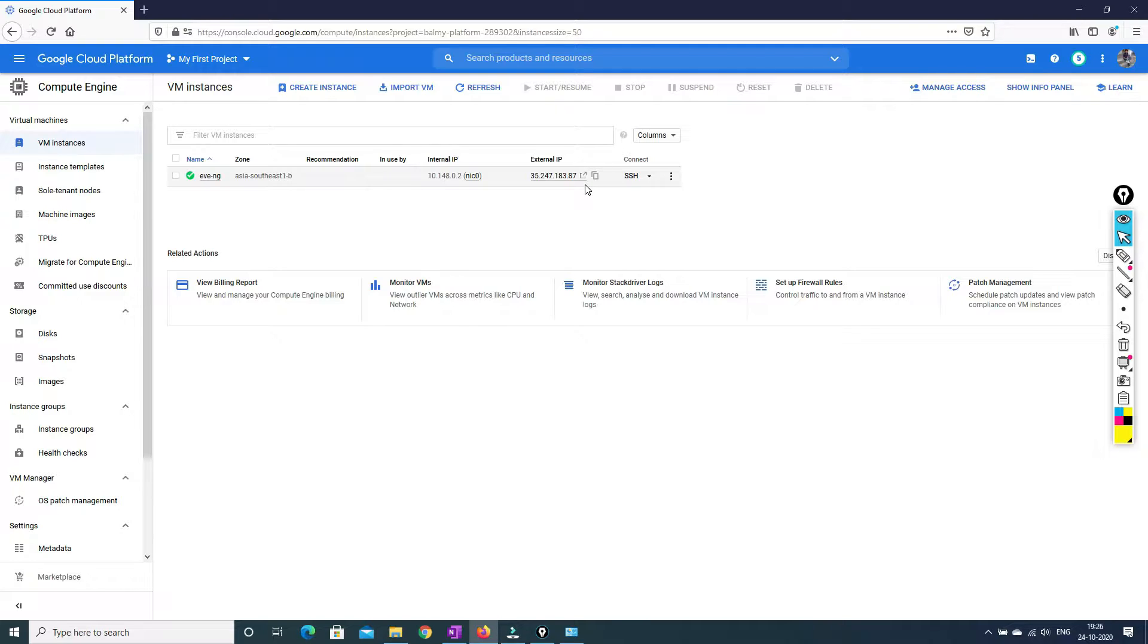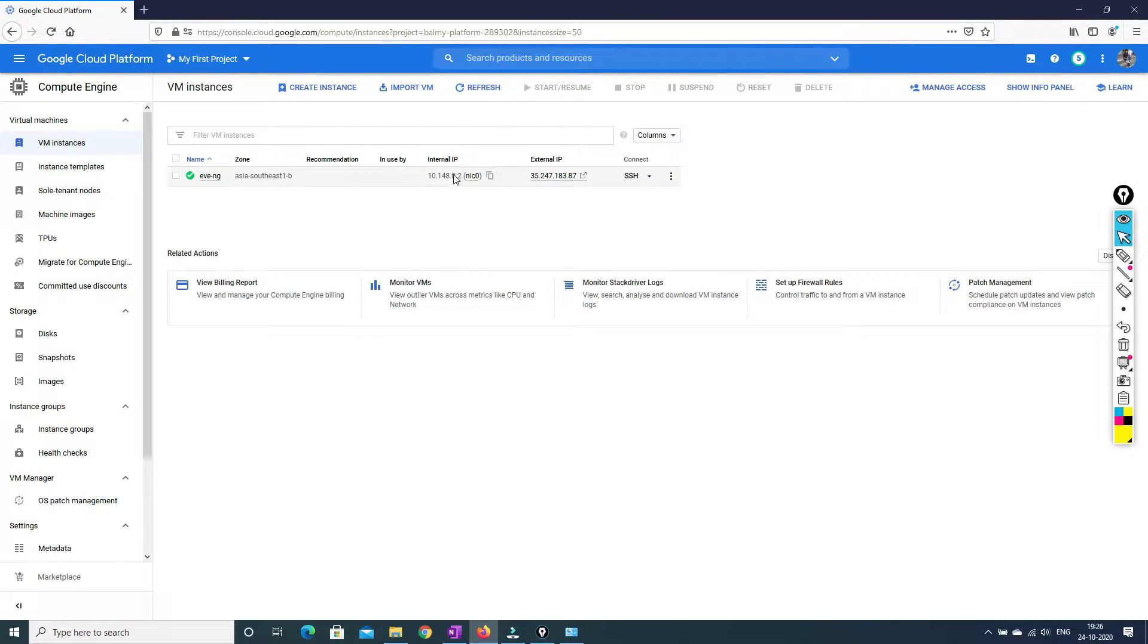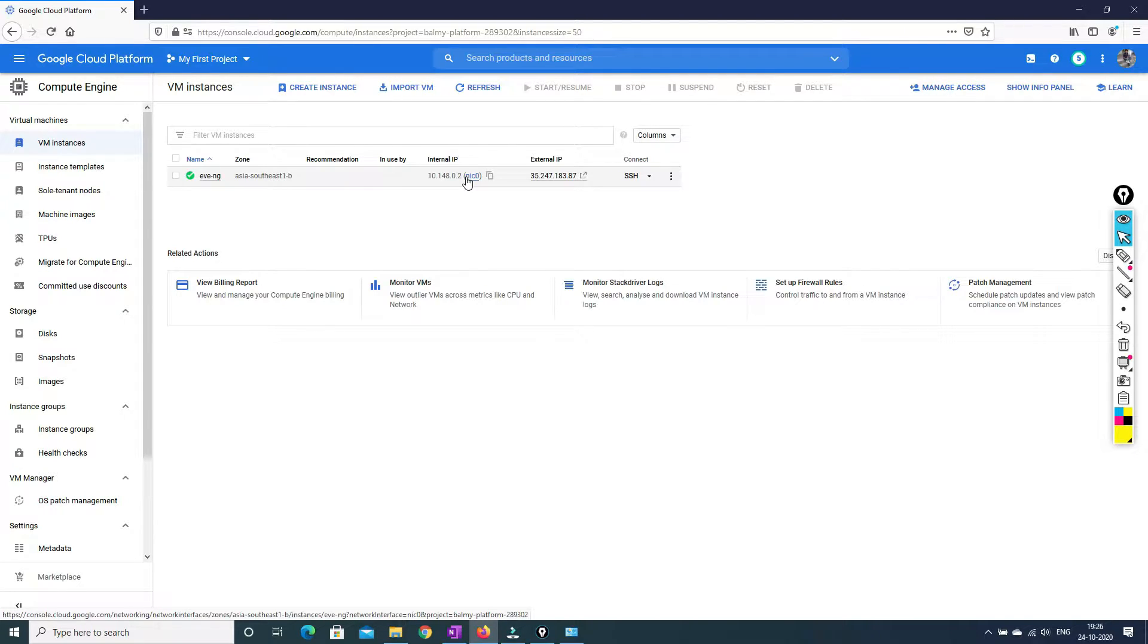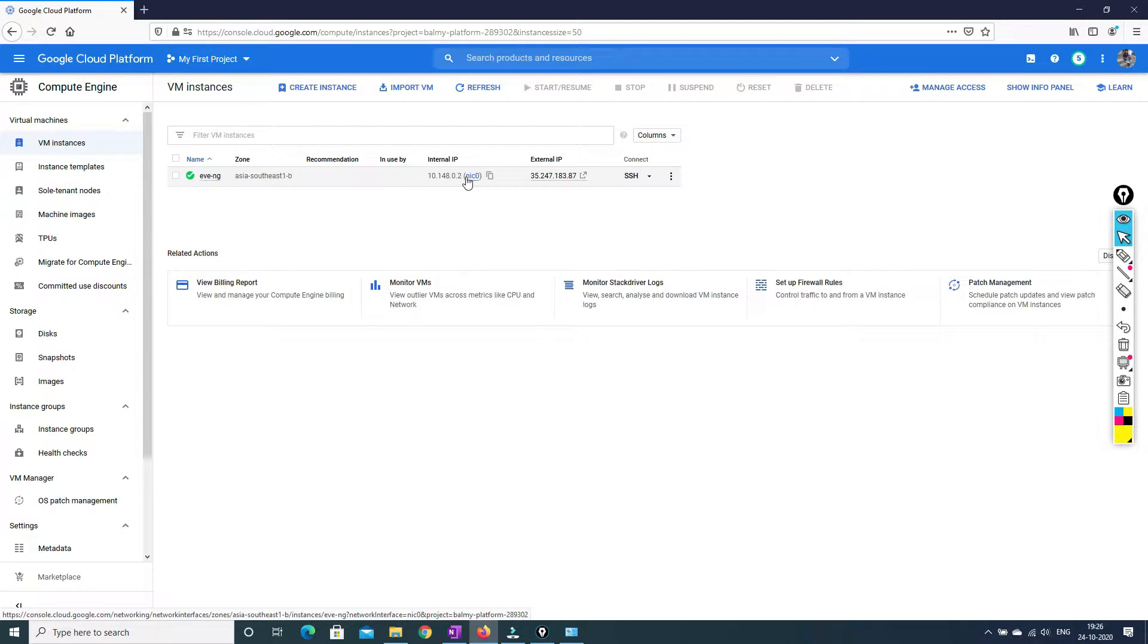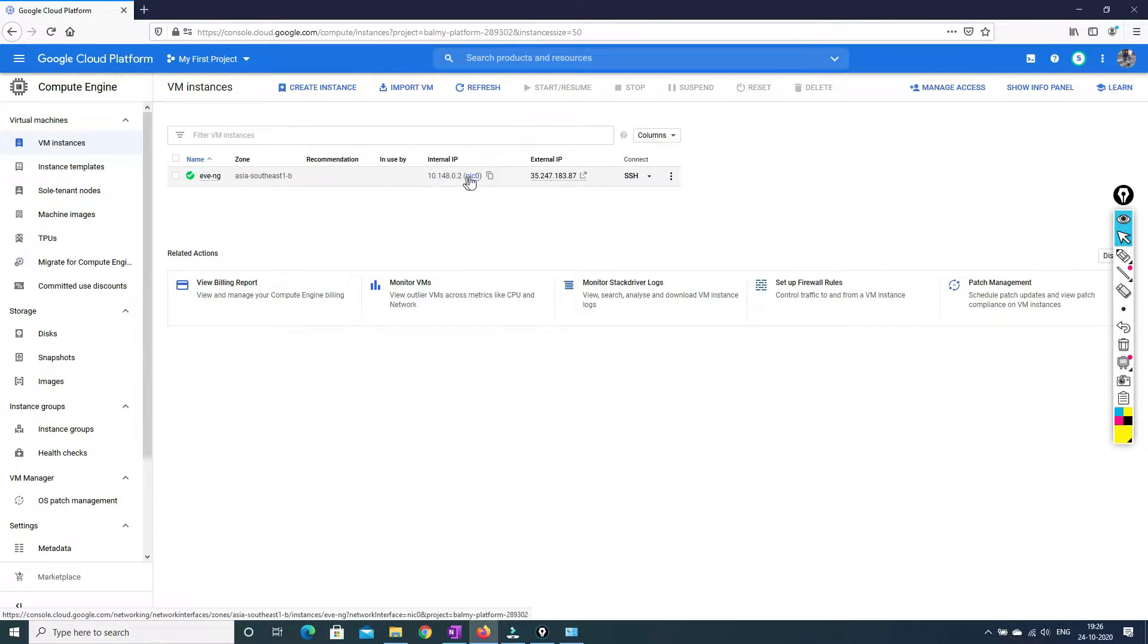So with the help of external IPs, you are able to access the Eve NG lab. So what exactly is happening is whenever you are accessing this external IP, it is getting knatted to the internal IP. So the inbound netting is happening but not the outbound netting. So you have to enable the outbound netting. Now in this scenario, I'll show you how we can enable the inbound netting.